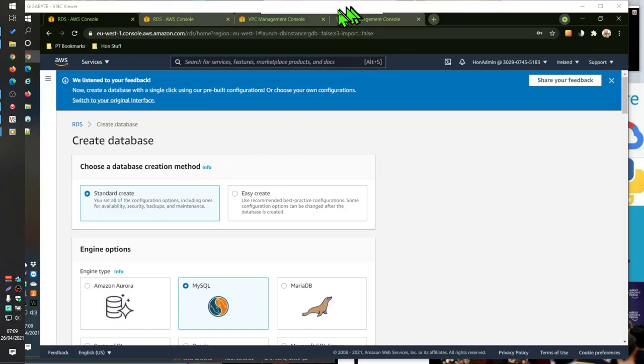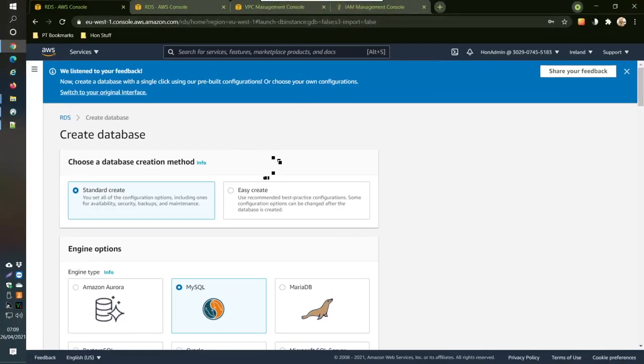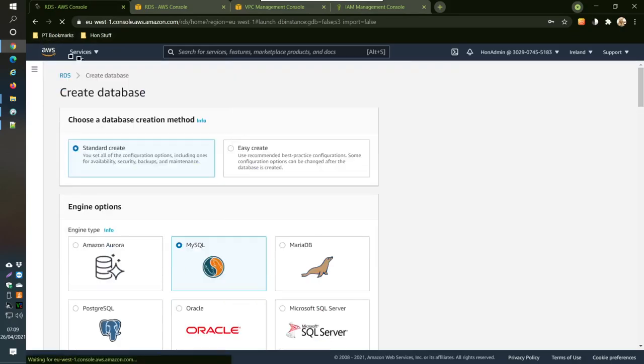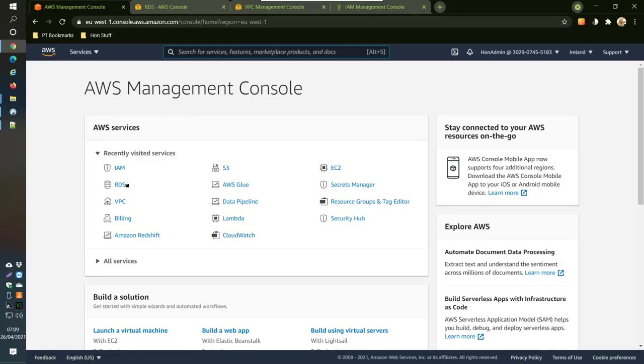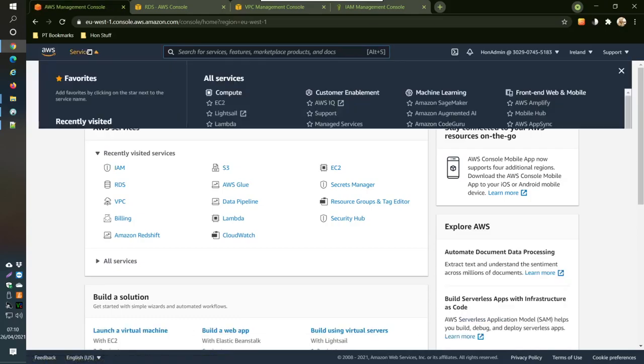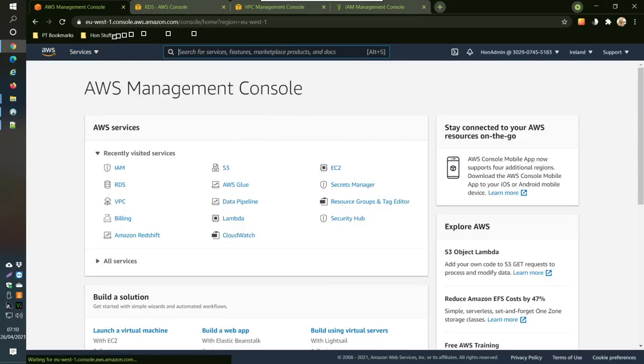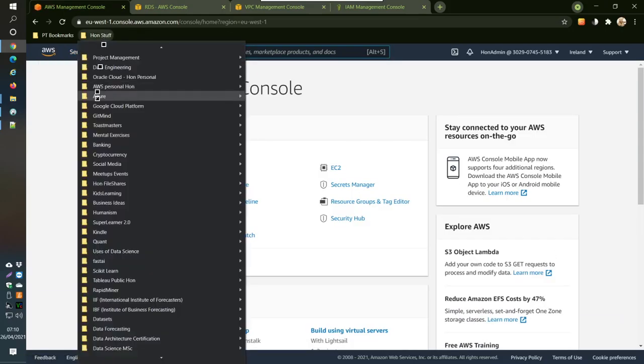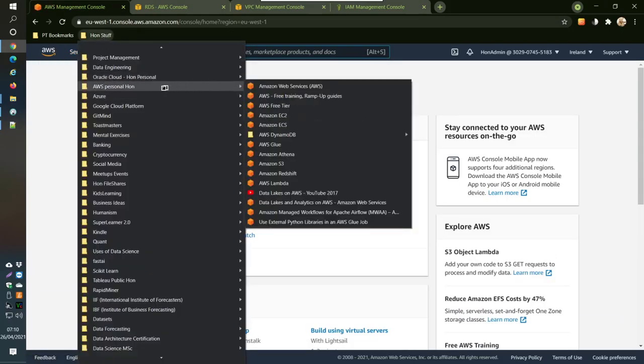I'm going to start this video from scratch where we first create a MySQL database, an RDS in AWS. So you come into the very beginning screen, what you will see is something like this.